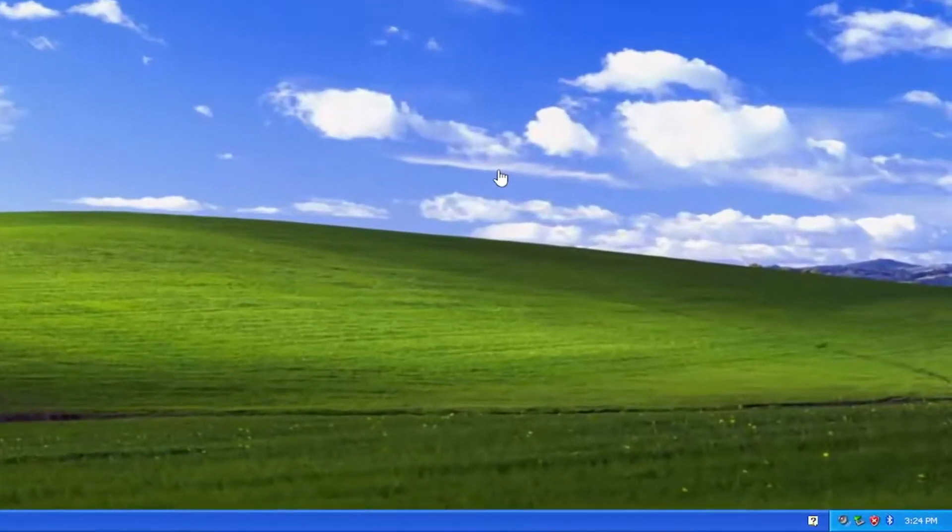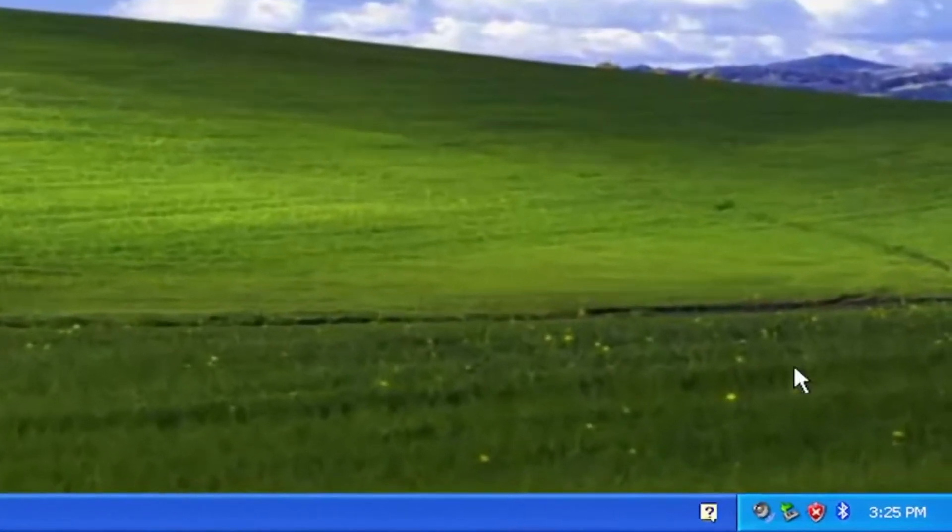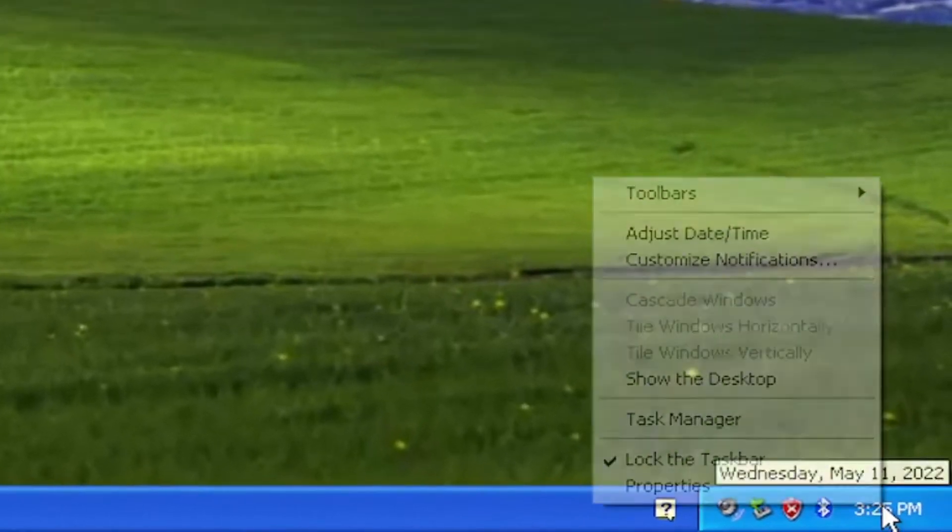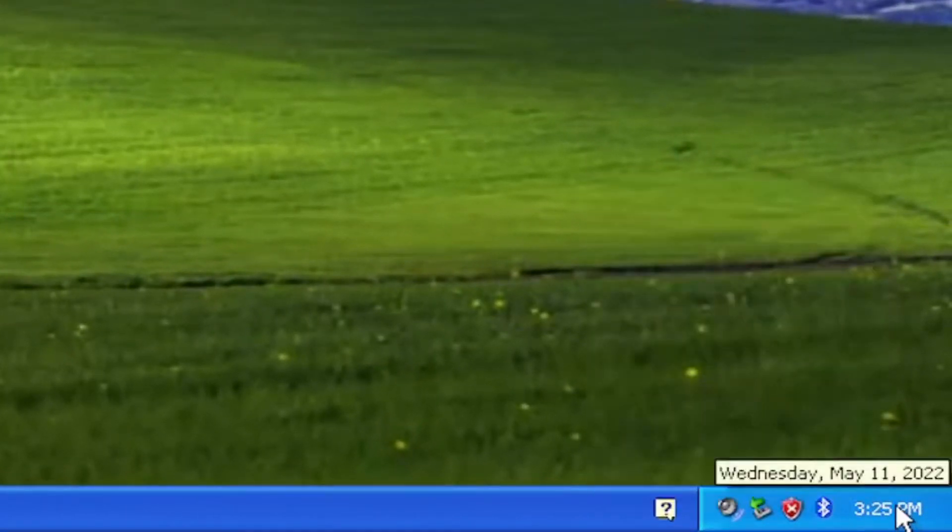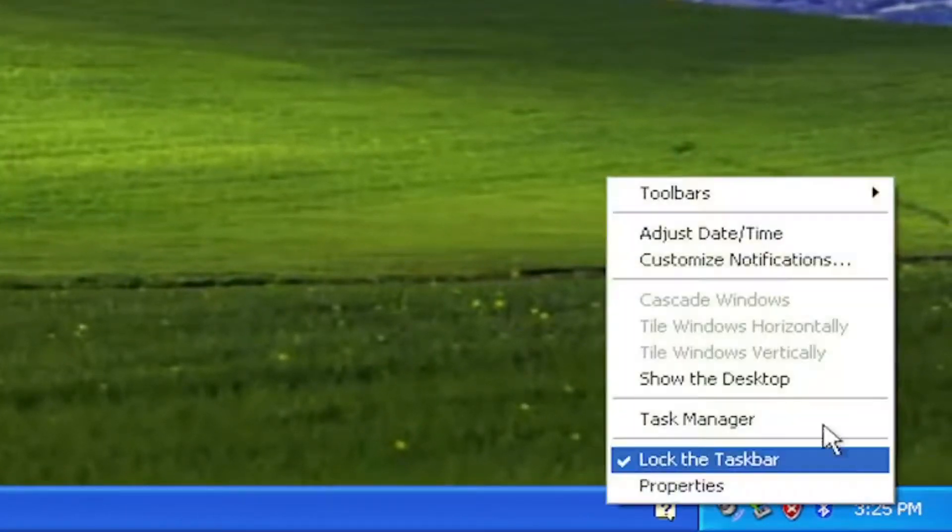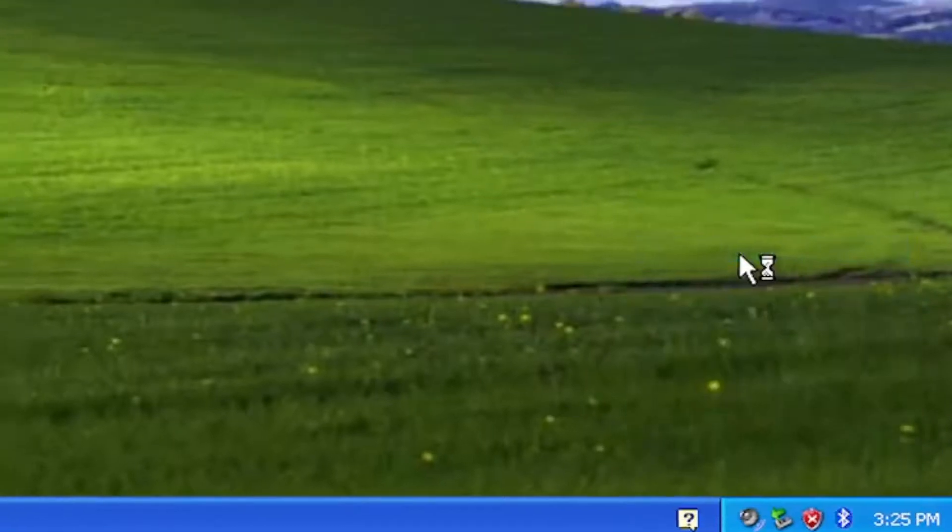So without further ado, let's go ahead and jump into it. Start by right-clicking on the time down the bottom right corner of your system tray, and select Adjust Date and Time.